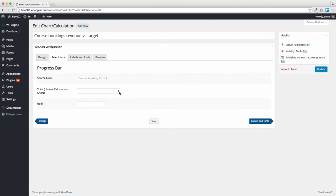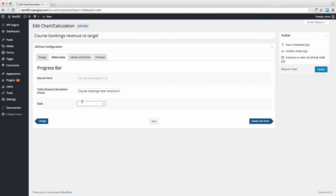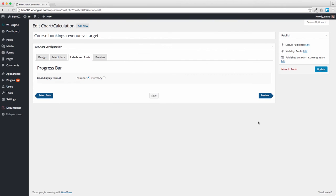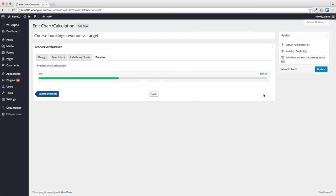I'm going to connect it to the course bookings total revenue calculation and supposing we wanted to have say $200 as being the target and we're talking dollars here so let's have it shown in currency rather than just as a plain number. When we preview it you can now see that we're at 35% of the $200 target so let's save that.